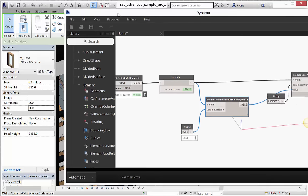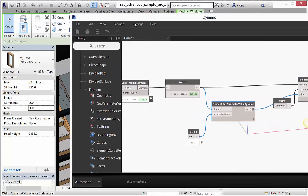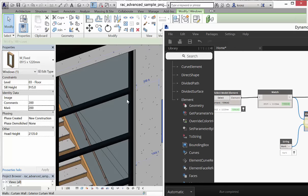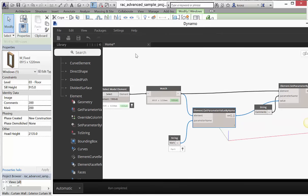I can also change this to something like 200, and you can see that updates the Comments field here. Right now Dynamo is monitoring this workflow and running all the time — if I make any changes, it monitors that change and percolates it back through. So we moved a parameter from one place to another — not so exciting, but it has some promising possibilities.